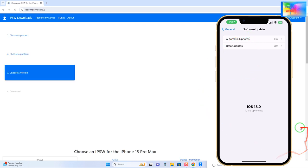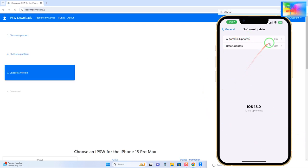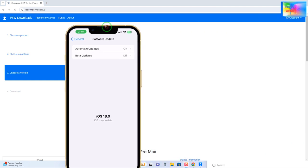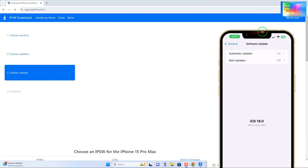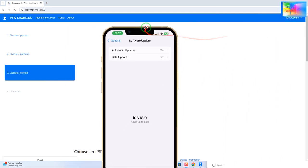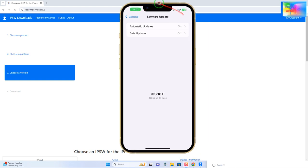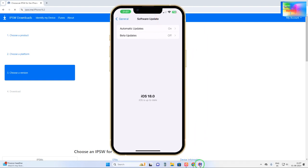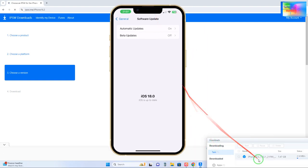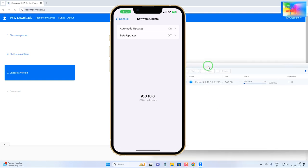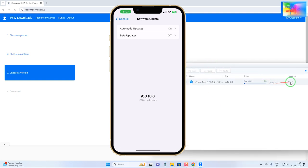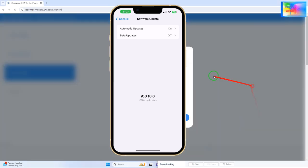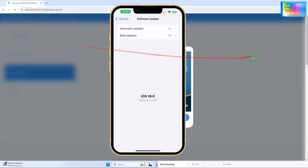So here we will have to choose the product. Suppose here 15 Pro Max. Now you would like to downgrade. It will automatically recommend to you to downgrade. Just a little bit, it's taking time. Let me pause this one so that speed will be accelerated.